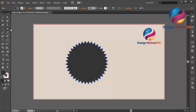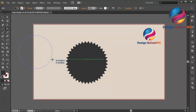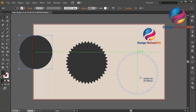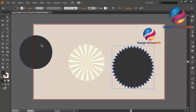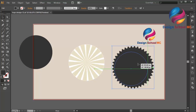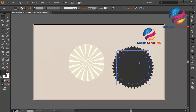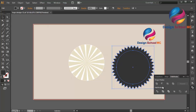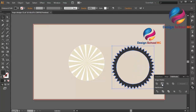Create a circle object using the ellipse tool like that. And move the star object, and put the circle on the center. And select the star object, go to Pathfinder, and click Minus Front.